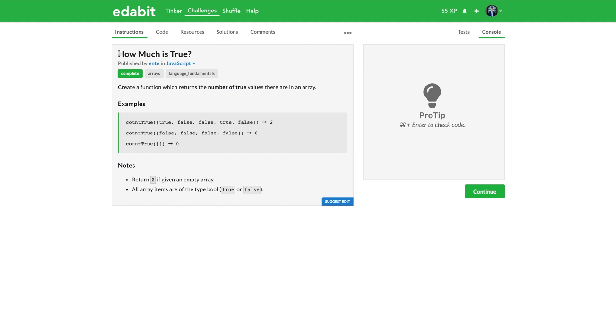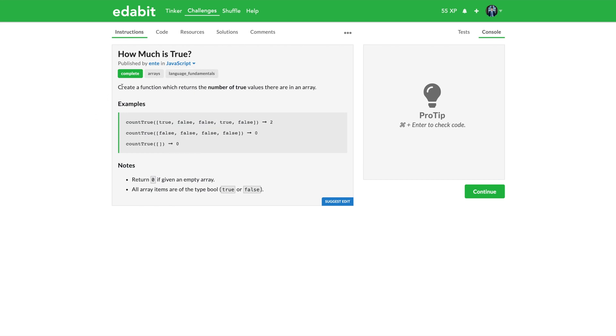Anyways, this is called How Much is True. Now we're going to do it in JavaScript and as you can see you can do it in a couple of different languages.